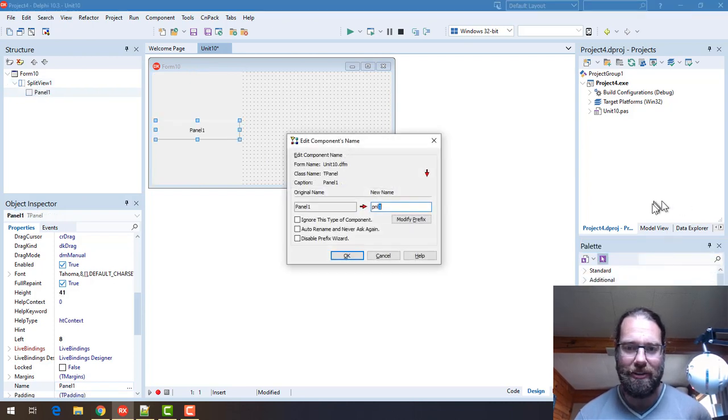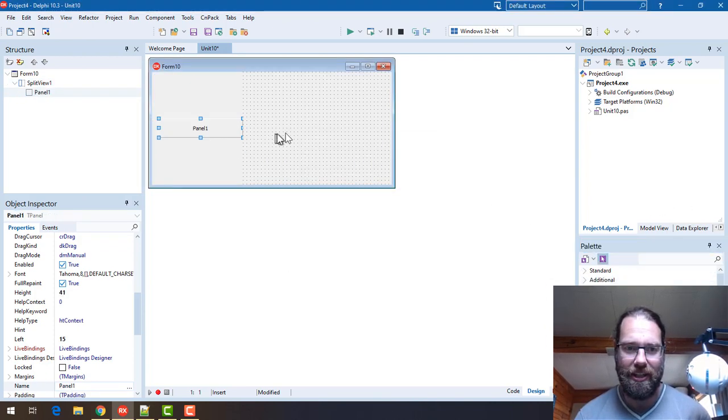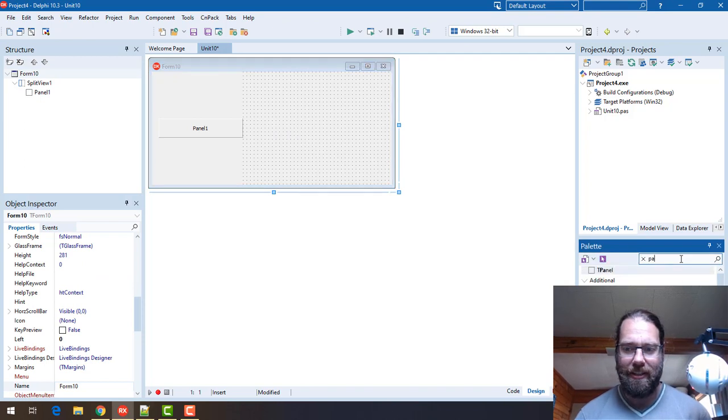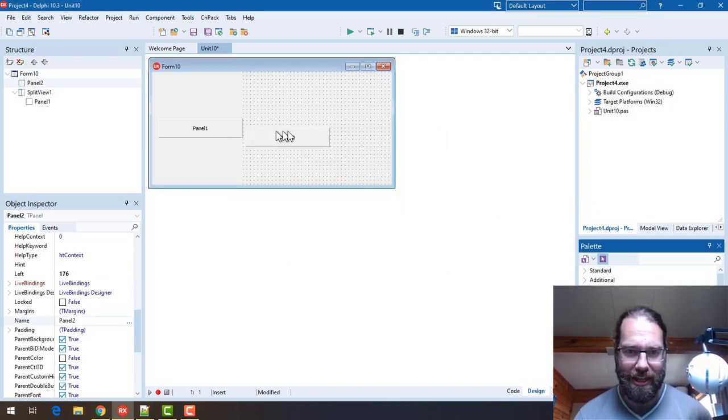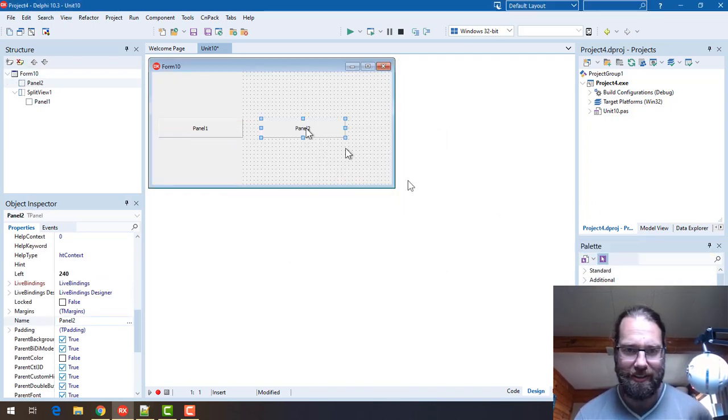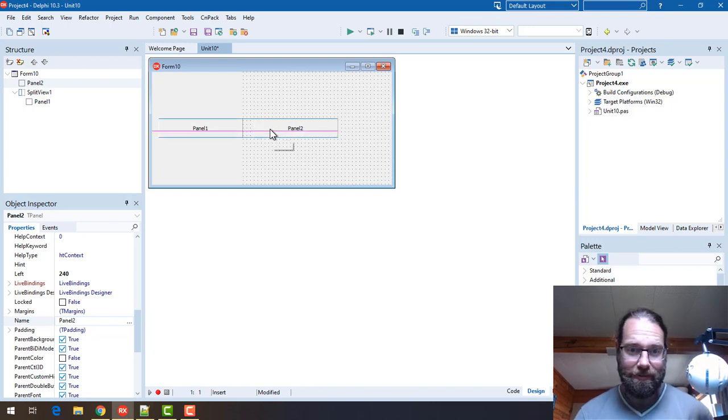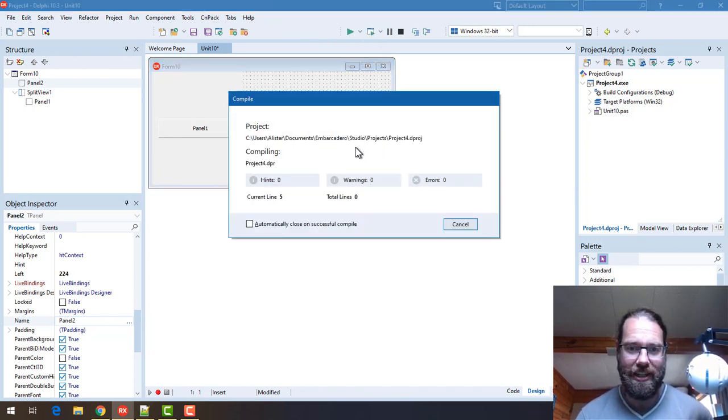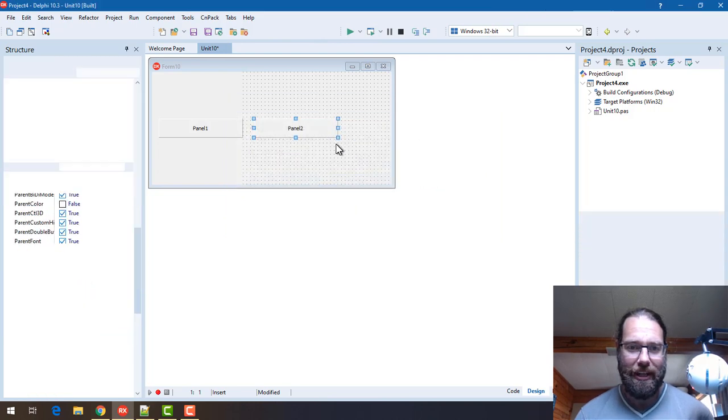I'm going to just throw a panel on the SplitView and a panel on the form and we'll just line them up so that they're side by side. And if we run this as is it will behave and look just fine, so the panels are matching.